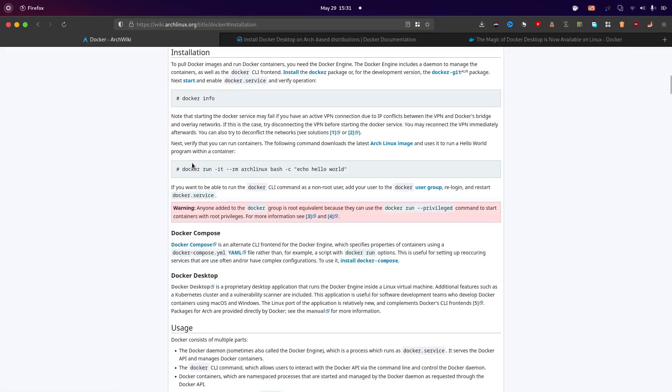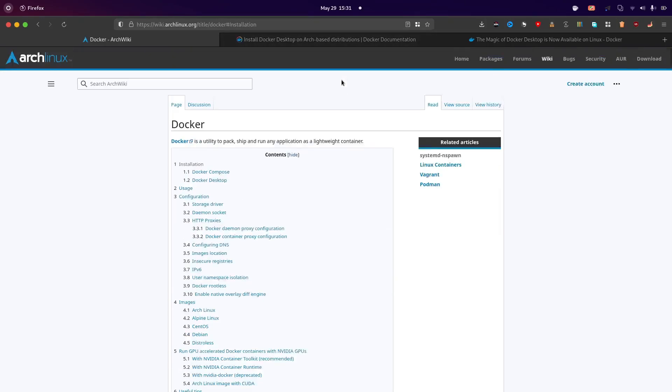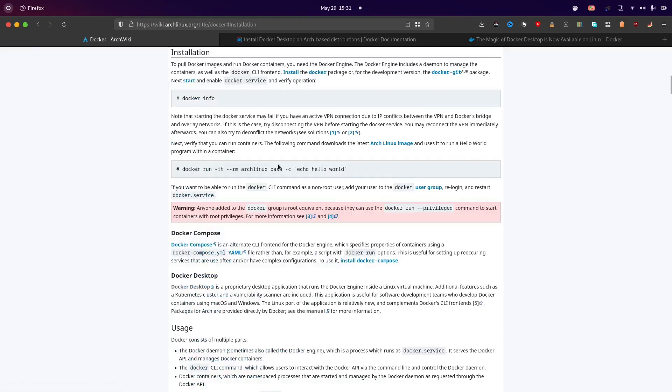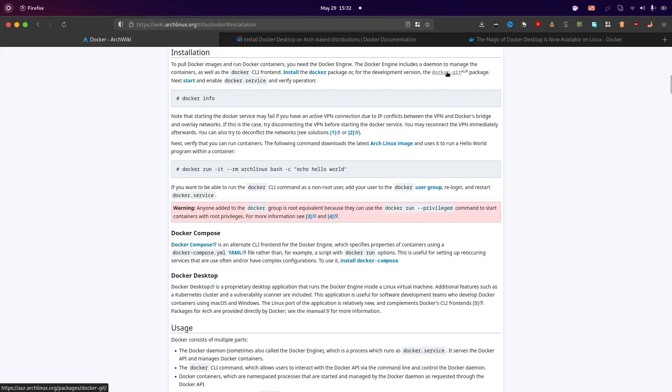So first here I'll link you this in the description, this official wiki of Arc Linux. So after here click installation and you'll have the guide. So first of all we need to install the Docker base which can be done by either installing the Docker package in the official Arc repositories or the docker-git package which is the development version in the AUR repositories like Arc user repository. So I'll go with the stable one.